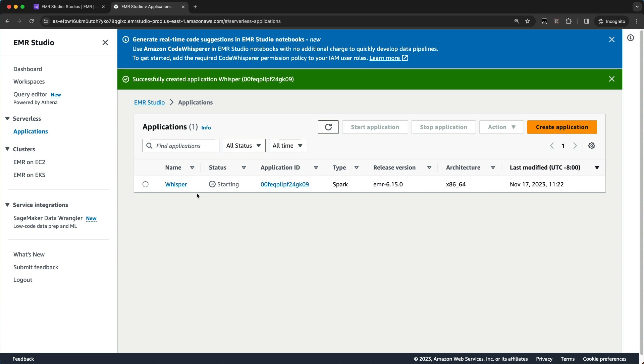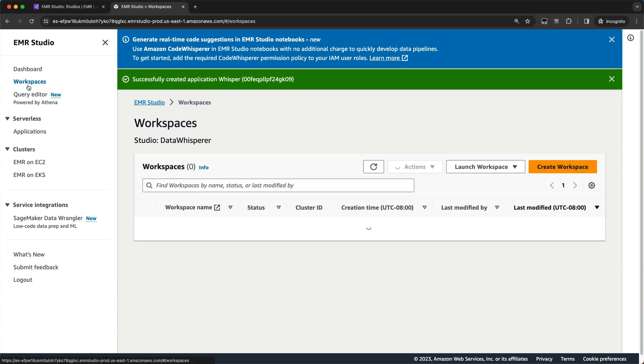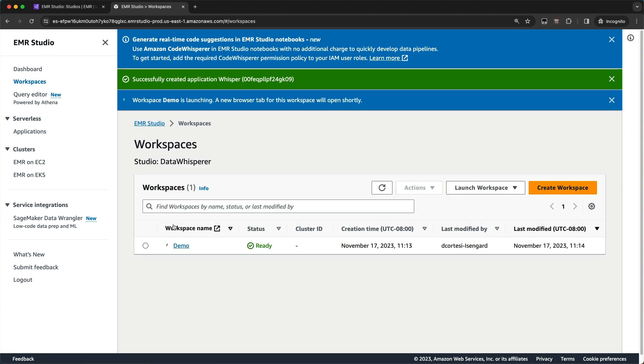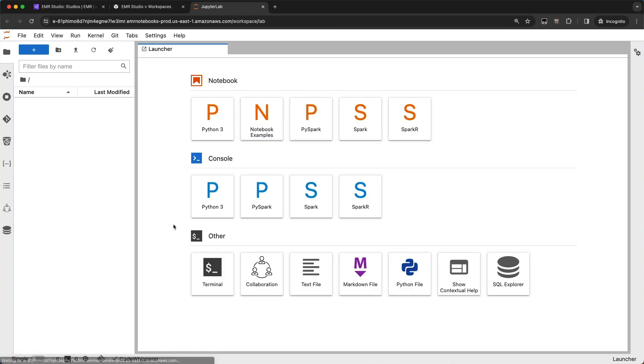Now my application is created and it's starting, it's spinning up a driver and a couple executors so I can connect with my notebook. So now let me go ahead and go into my EMR Studio workspace. I've already got a demo workspace here, so I'm going to go ahead and click on that.